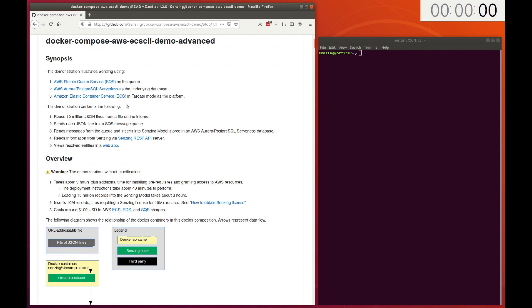The advanced demonstration uses these AWS services: Simple Queue service with dead letter queue, Aurora Postgres SQL serverless, Elastic container service in Fargate mode, and Elastic file system.